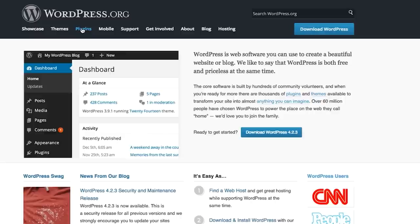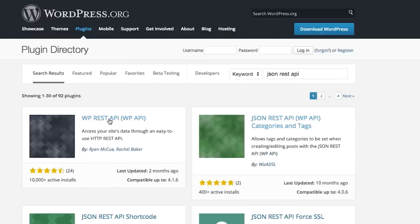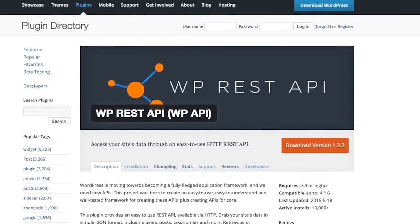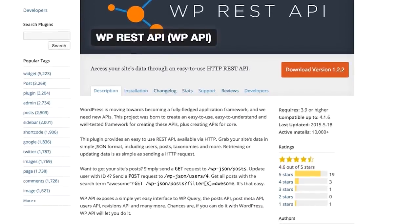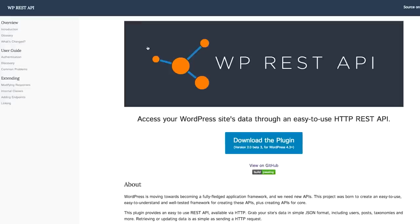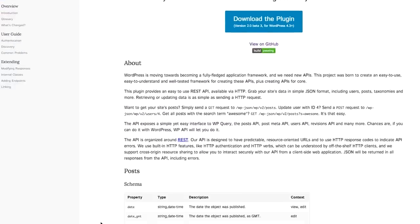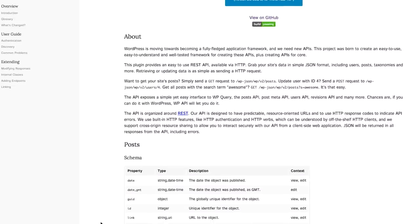We enabled the WordPress API for enabling REST services. REST API is just serving data with JSON, and we are getting this data and interpreting it as objects. This plugin provides an easy-to-use REST API available via HTTP. Grab your site's data in simple JSON formats including users, posts, taxonomies and more. Retrieving or updating data is as simple as sending an HTTP request. We used WP API as a web service technology for sending requests to websites and getting responses in JSON format.